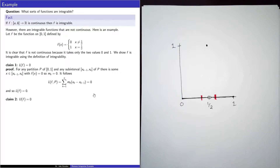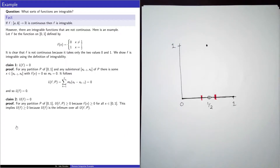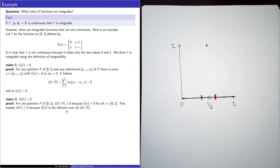Claim 2: the upper integral of f is equal to 0. For any partition p of the closed interval from 0 to 1, the upper sum is greater than or equal to 0 because the function is greater than or equal to 0 on the whole interval. This implies that the upper integral is greater than or equal to 0, because the upper integral is the infimum over all upper sums — taking an infimum preserves weak inequalities.